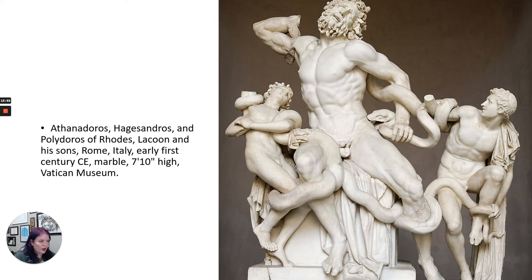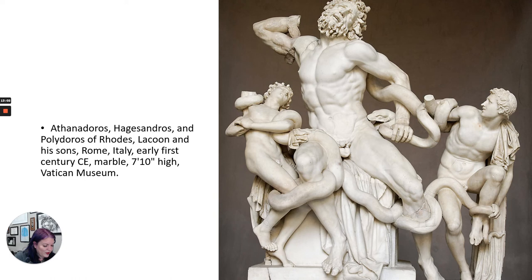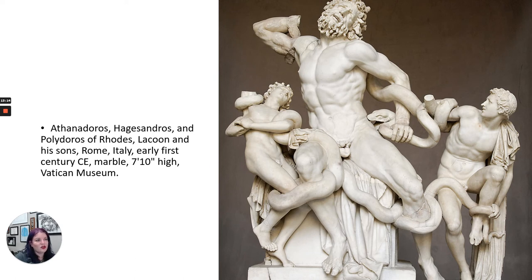This is the Laocoon. You can see it in the Vatican Museum in Italy. What's happening here is a Trojan priest named Laocoon is being attacked by snakes. Pliny the Elder attributes this to three different sculptors: Athenodoros, Hagisandros, and Polydoros of Rhodes — so three master sculptors worked on this together. It was unearthed in 1506 in the presence of Michelangelo, the famous Renaissance sculptor and painter, and he was very heavily influenced by it.